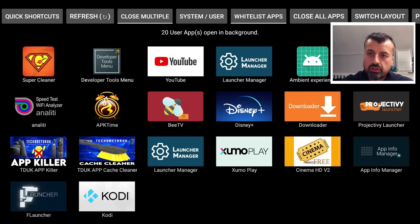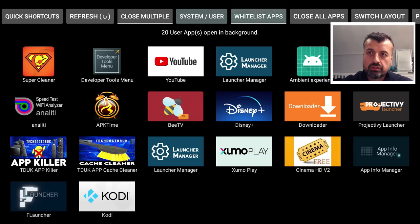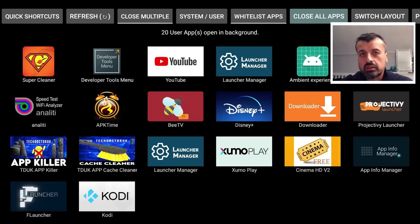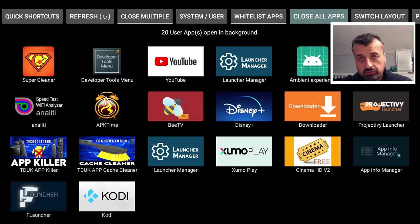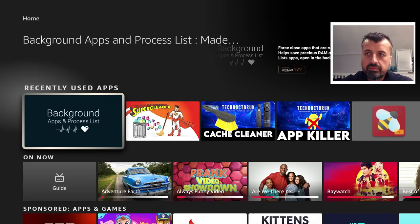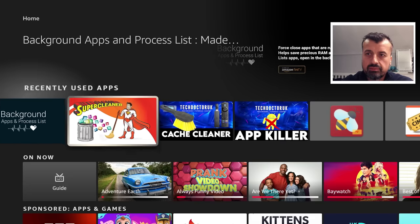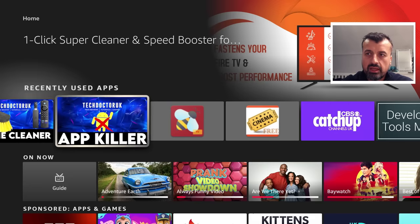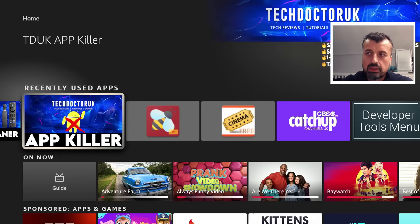So when the super cleaner says it closes down unnecessary memory hogging applications, it's clearly not talking about these ones then. So now as you guys know, you can use this application to close off these applications. You do have to do it one at a time, but at least you know when you do it, it does properly force close these applications. Now, if you don't want to do this one at a time, this is the main reason why I developed the TDUK App Killer.